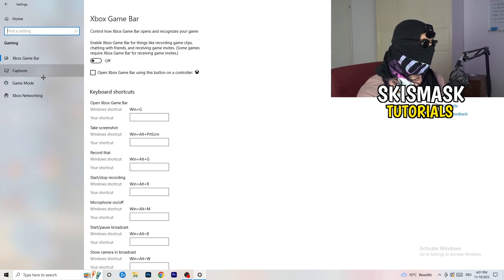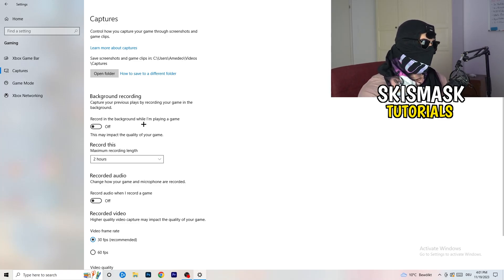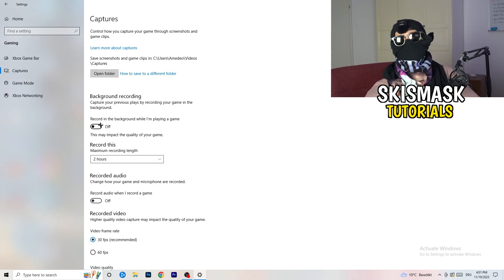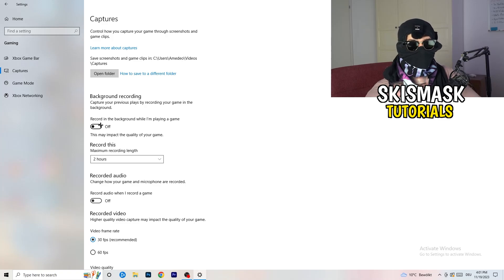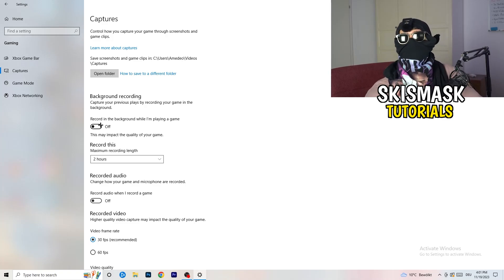Next, go to Captures on the left-hand side. Go to background recording — 'Record in the background while I'm playing a game' — and turn this off. If you want to record something, use OBS (Open Broadcaster Studio), which is made for recording games and your screen, not Windows.